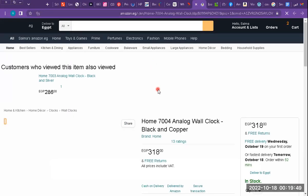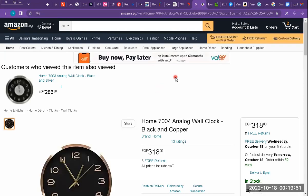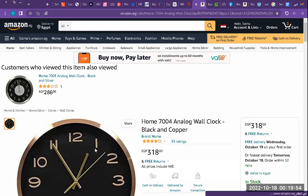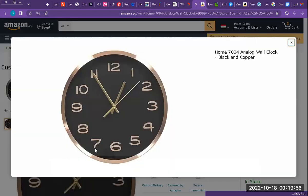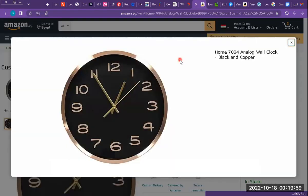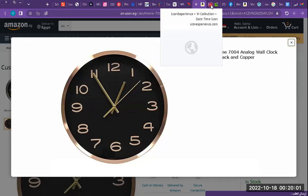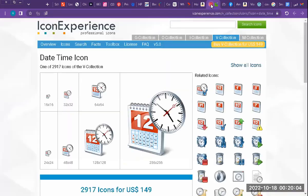We can get the time from a watch — this is the time. We can see the time here with this clock. In a watch and in a clock. We can also get the date and time from a calendar and from the clock.